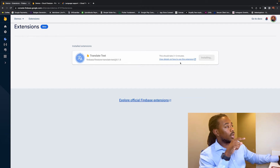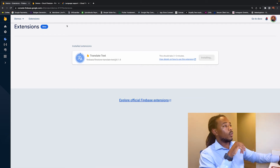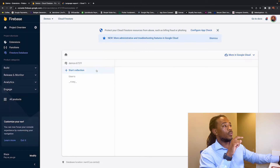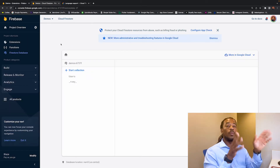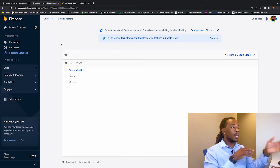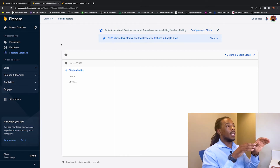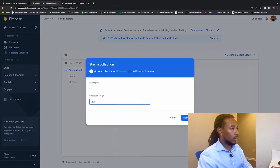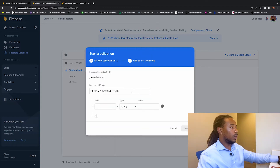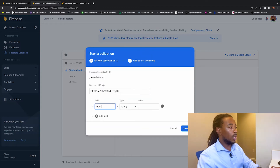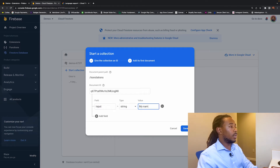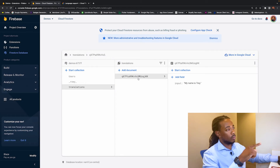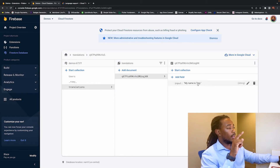It says this should take about three to five minutes. While that's building, we head over to Firestore because we need to create a translations collection as specified in the configuration. Go to Start Collection, name it 'translations', create an auto ID document, and set a default input field value of 'my name is Trey'. So we have our translations table and input field set up.